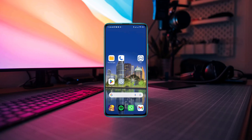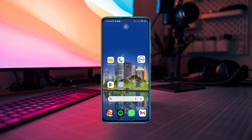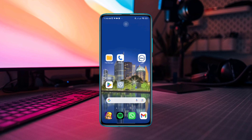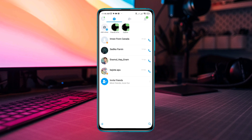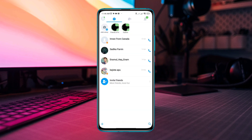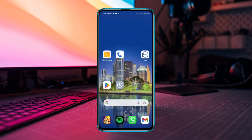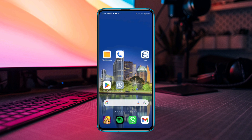Here is how to permanently delete an Emo account on Android or iPhone. Deactivating or permanently removing your Emo account is quite easy and simple. So, let's get started.